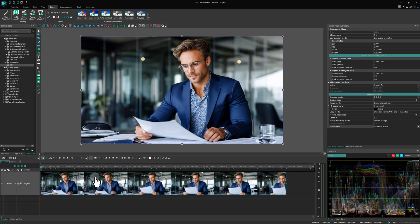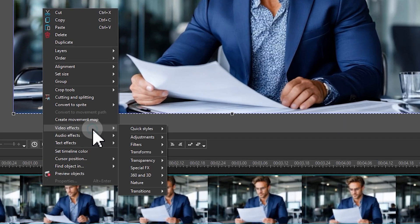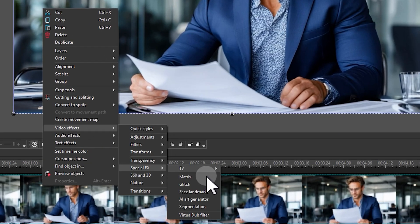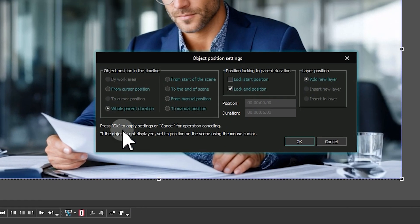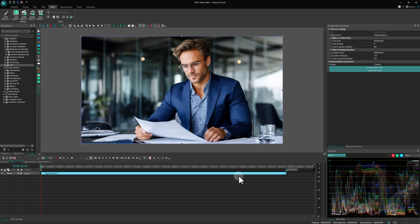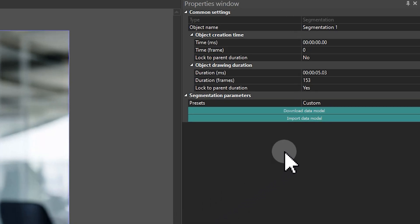Add your video to the timeline and apply the segmentation effect to cover its entire duration. Click on the effect on the timeline, then head over to the Properties window.